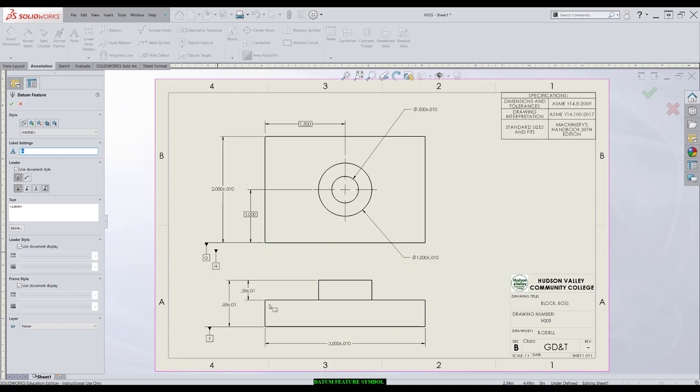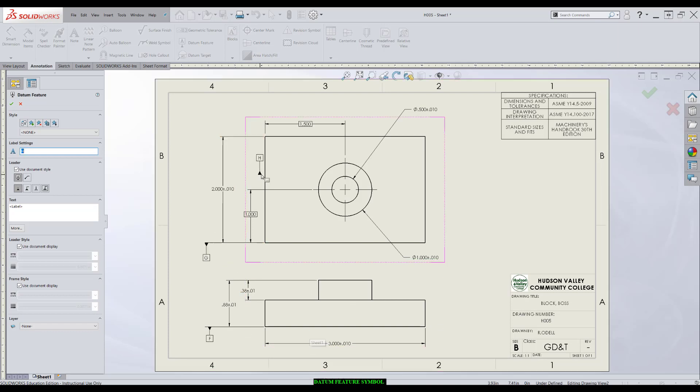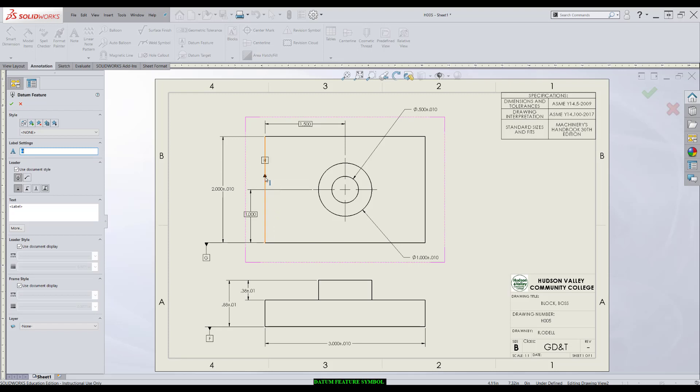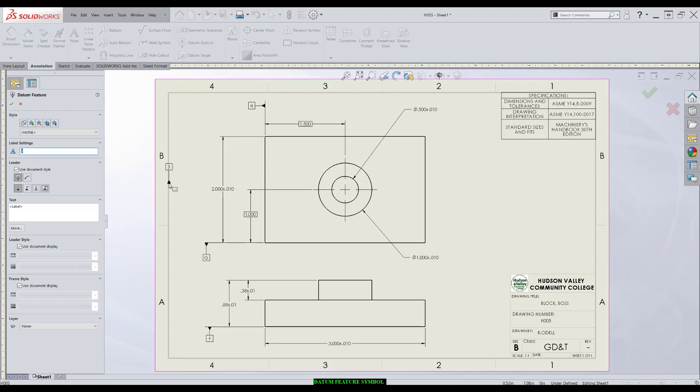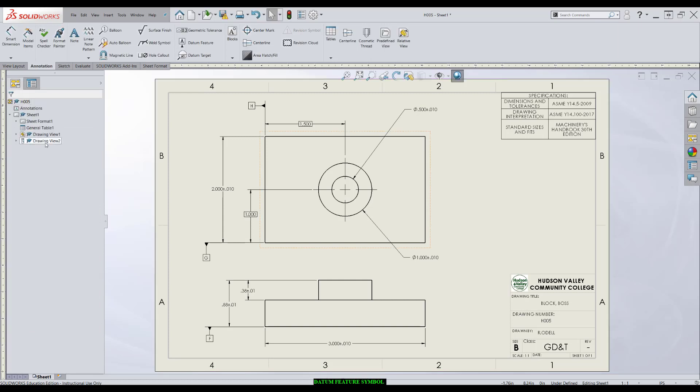It'll automatically extend the extension line. The third datum feature will be this edge right here. I'll apply it directly to the feature, bring it up here, and I'm good to go. I've got a full datum reference frame with three surface features.